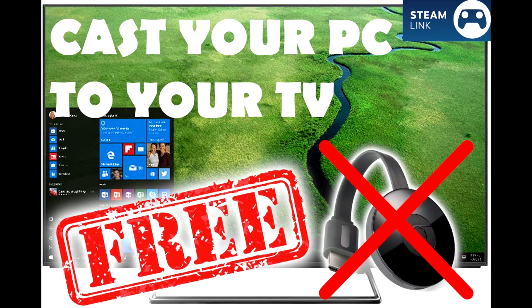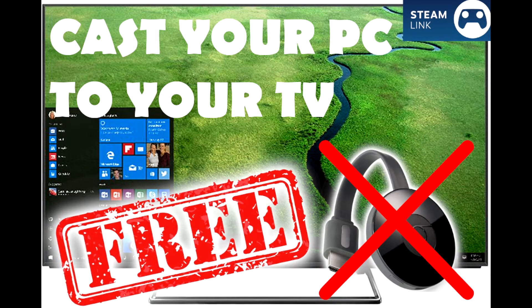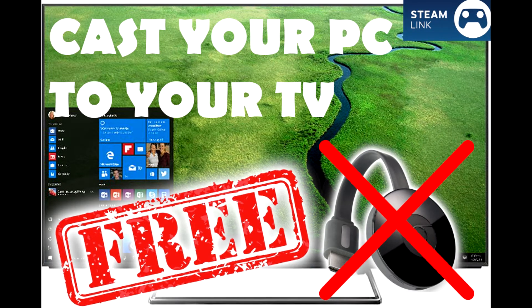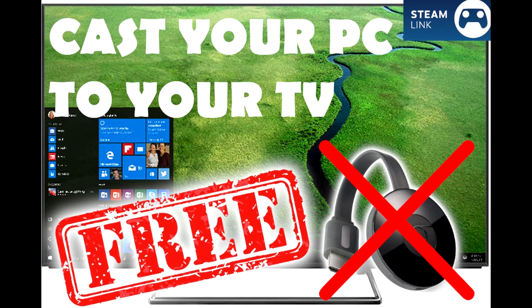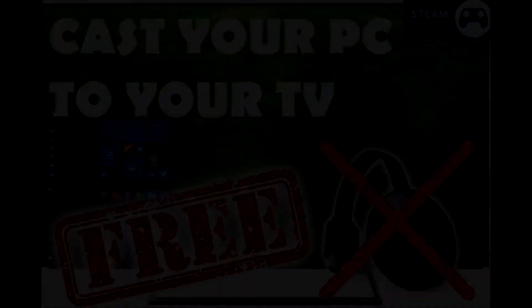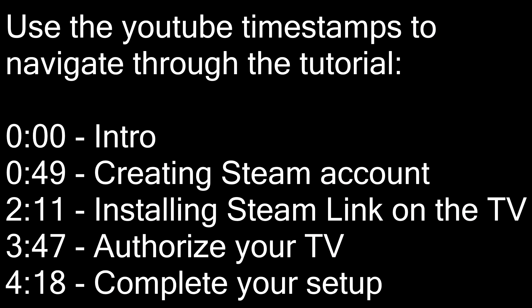To do this we are going to use Steam and the Steam Link app which should be available to almost any smart TV. If you already know what Steam is, you already have an account, you already have the client installed on your computer, you can skip on the next section of this video.